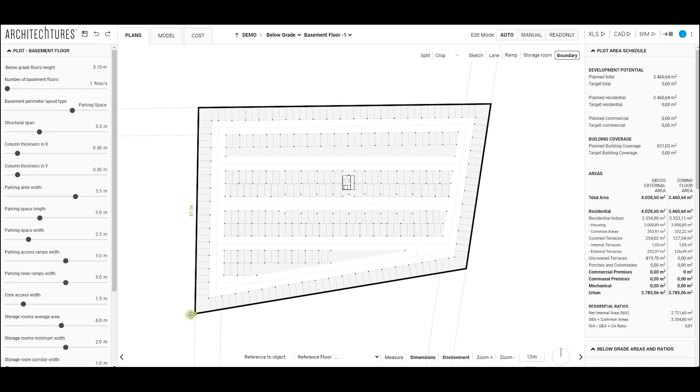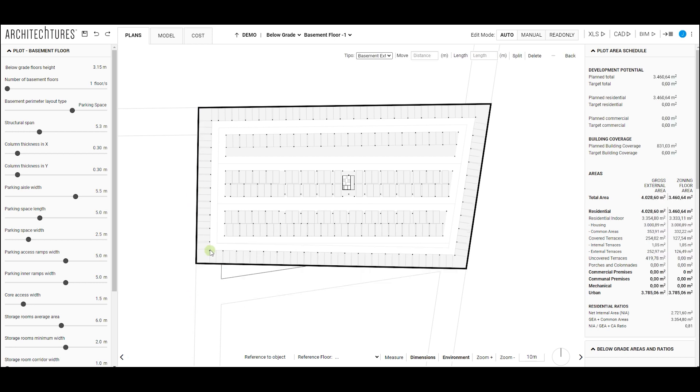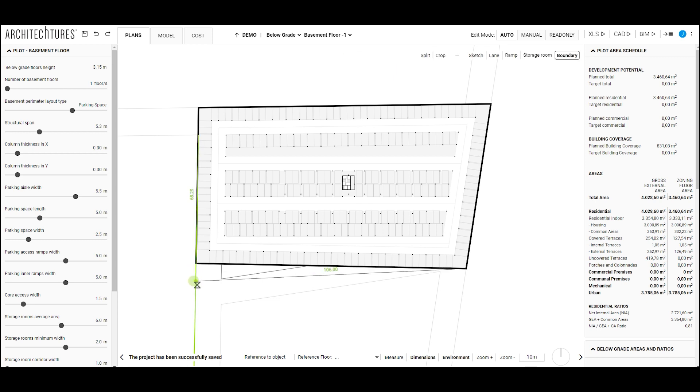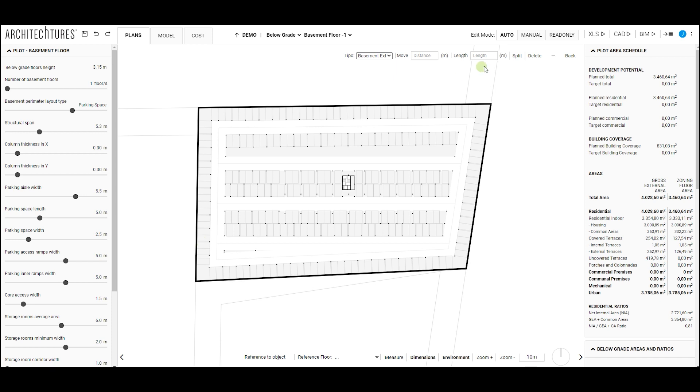As explained earlier with above-grade building editing, we can make modifications using only the mouse. By dragging the nodes and axes of the perimeter walls, we can increase or decrease the parking area.